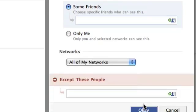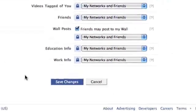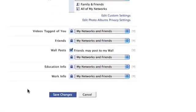And you can do this for everything on your profile — your work info, education, wall posts, anything. You can customize it, and this will set permissions using your list. This is what I found to be the easiest way to control who sees your information on Facebook. I hope this was helpful, and if you have any other suggestions, please let me know and I will make a video. Thank you.